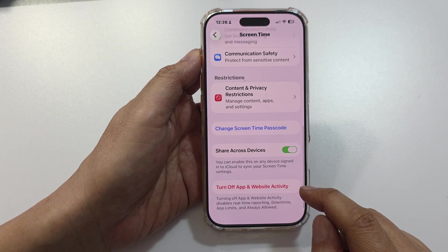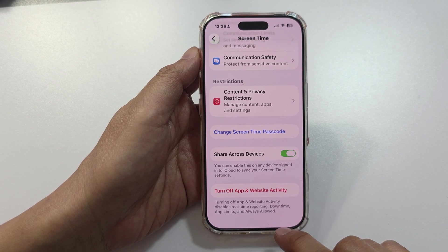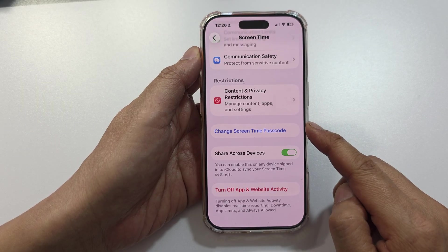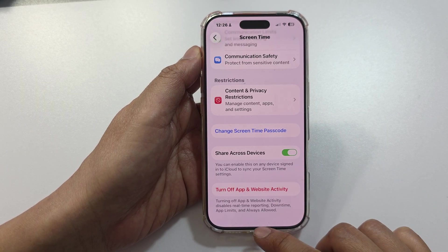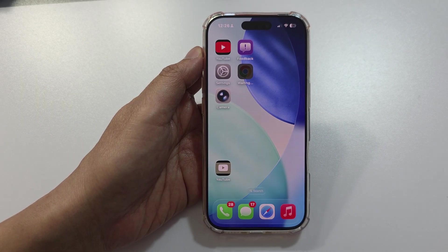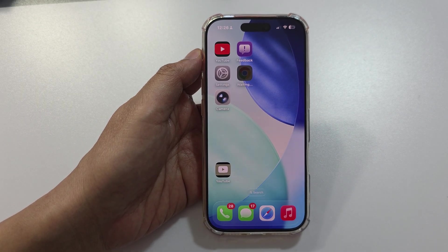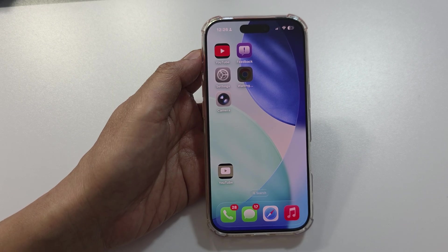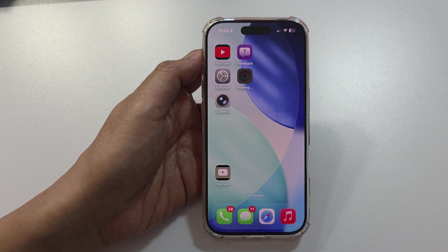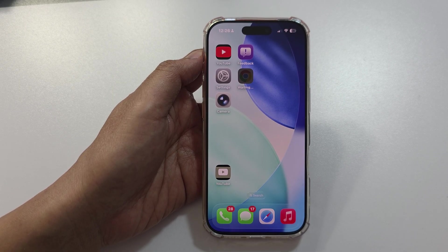And that's it! We have now successfully reset the forgotten Screen Time passcode on your iPhone or iPad in 2025 iOS 26. Thank you for watching, and don't forget to subscribe for more videos.